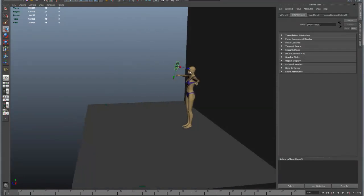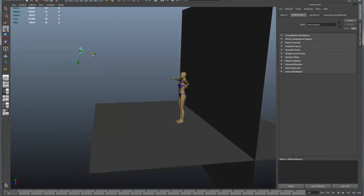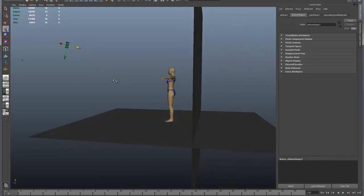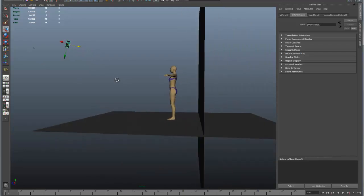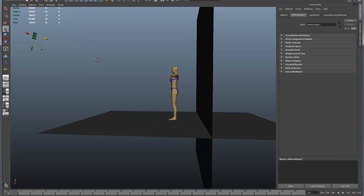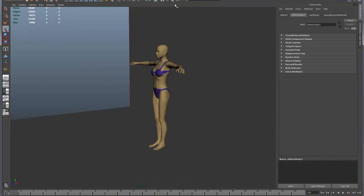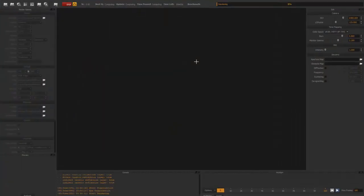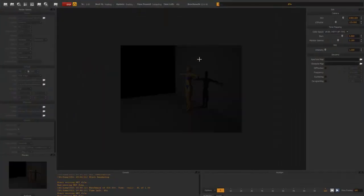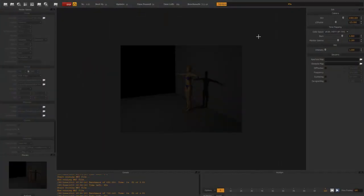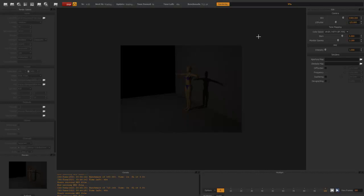If we take that light and move it quite far away, and light it using the Maxwell renderer, what we find is that because the light is far away, the image is quite dim.